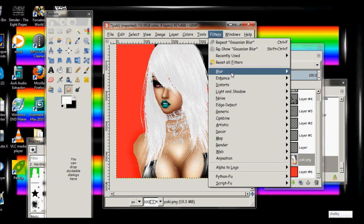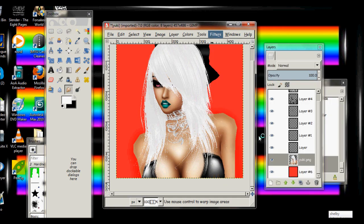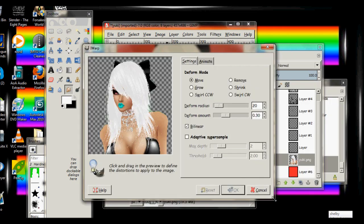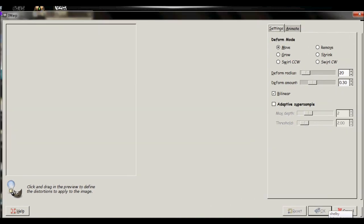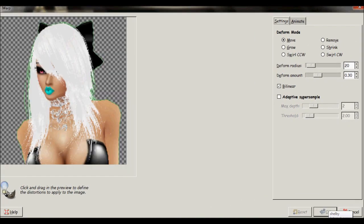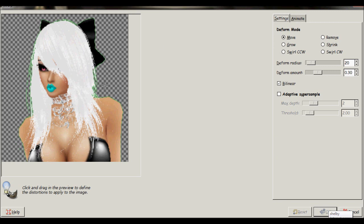Go to filters, distorts, iwarp. Make it big so you can see what you're doing. For right now just leave everything how it is. Adjust.